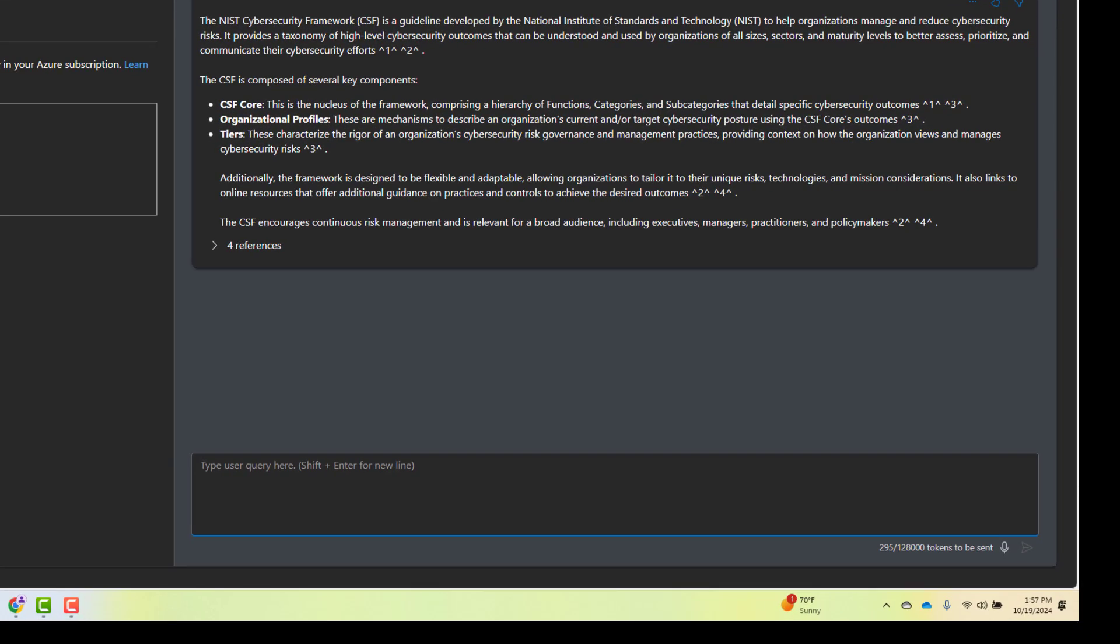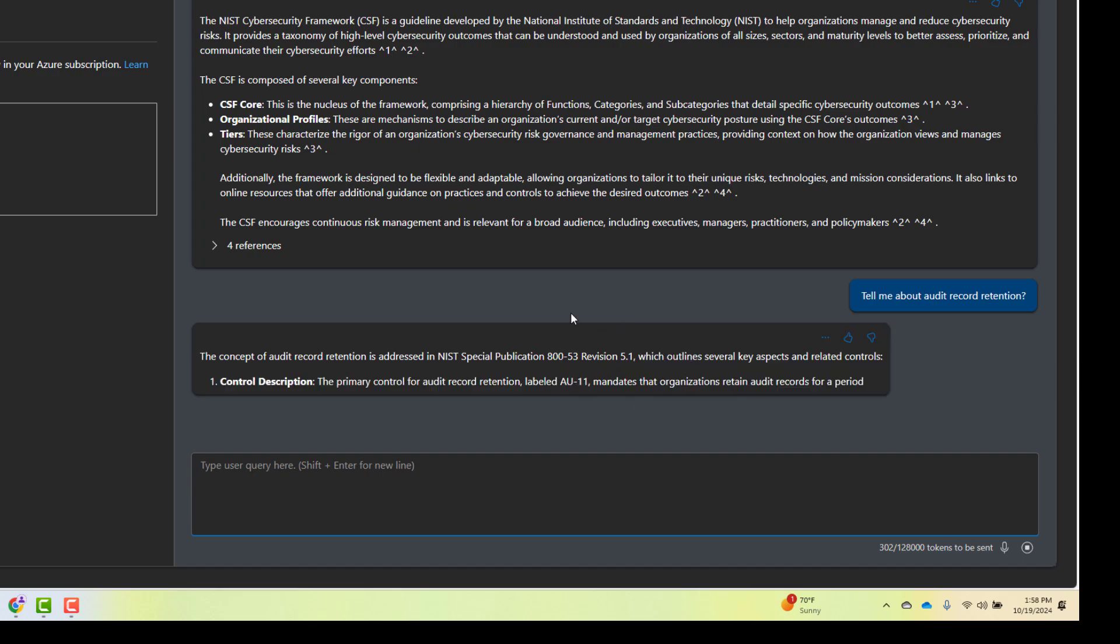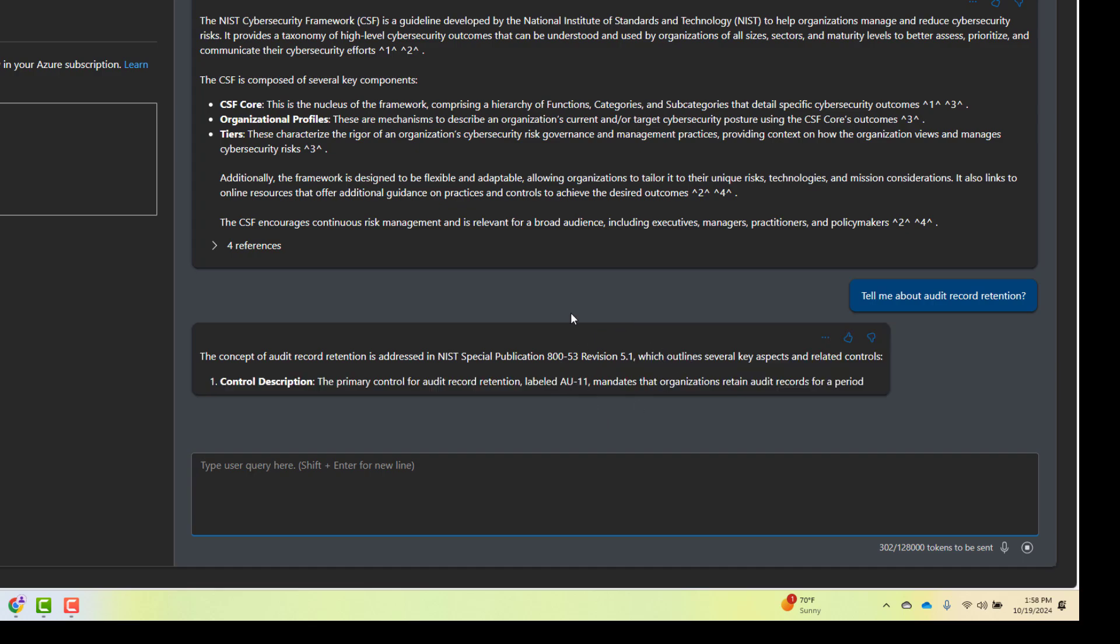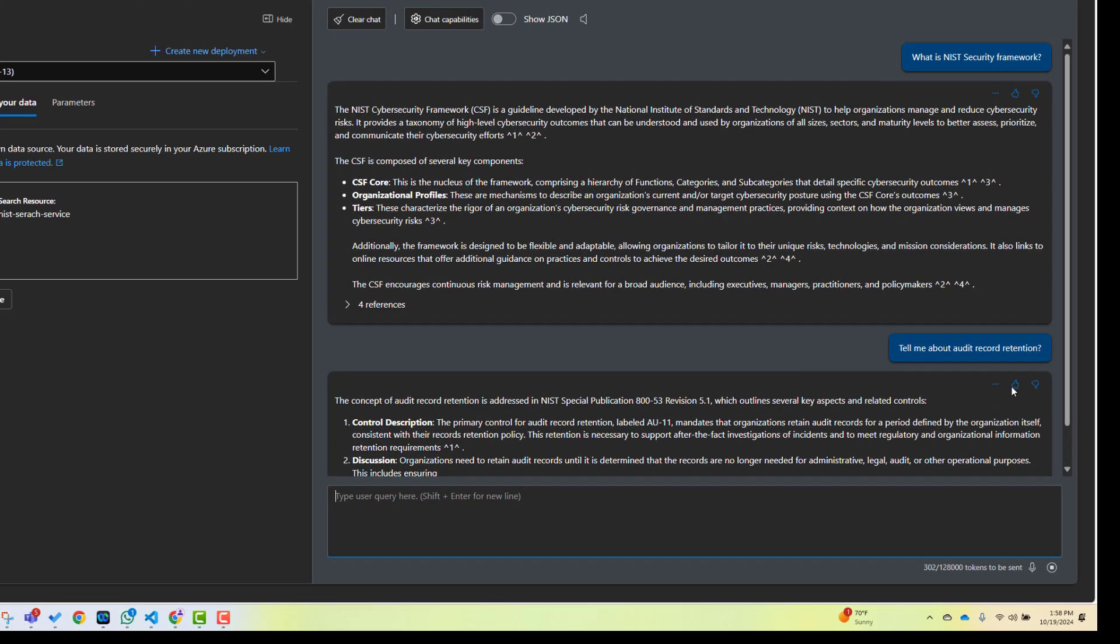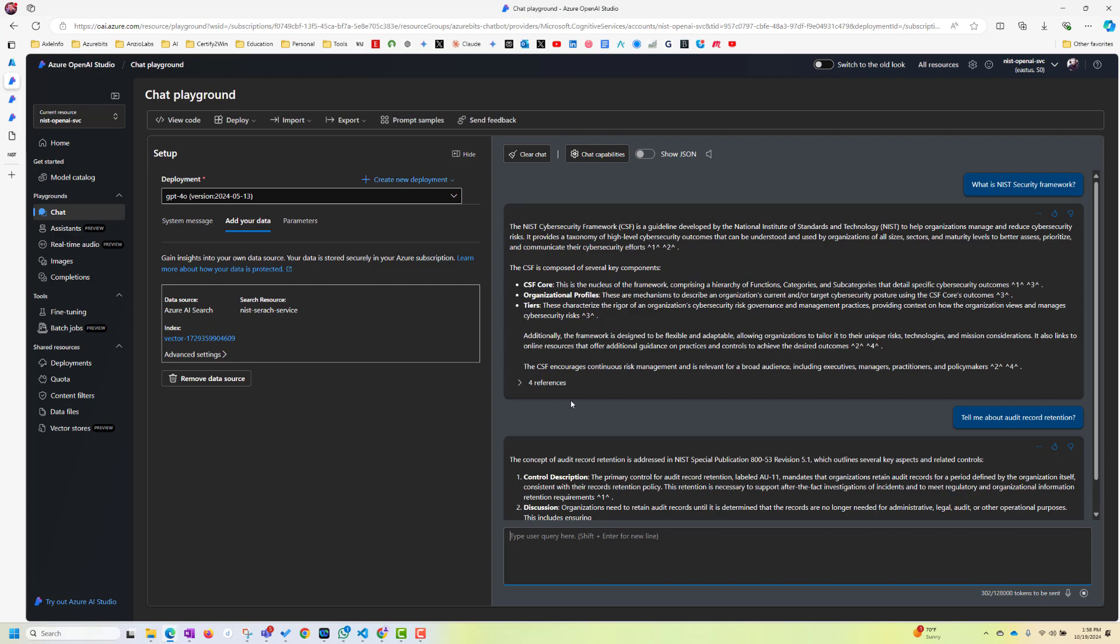Let's give it another try. So my next question may be, tell me about audit record retention. OK, as you can see, my chatbot is responding. And it is taking only the information which I gave it, uploaded the NIST document.